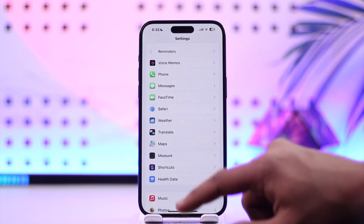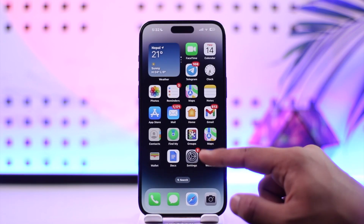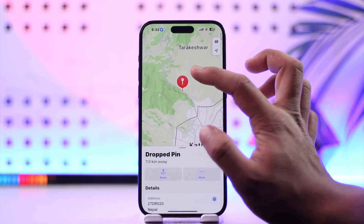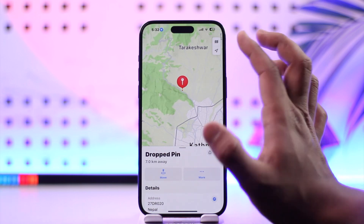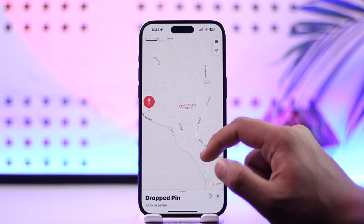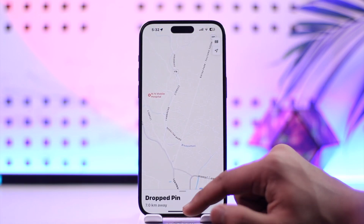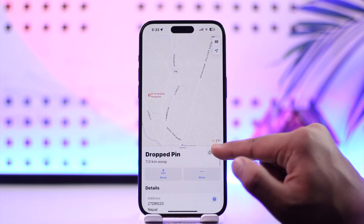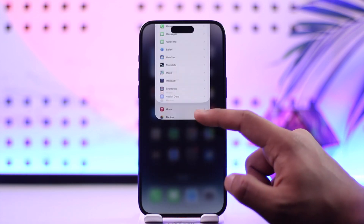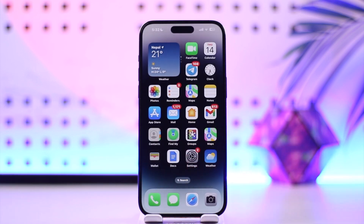Once you have done that, simply come back and open up the Maps application. You'll see a pin icon where you last parked your car, and then you'll be able to navigate to it. This way you should be able to go ahead and find your parked car on Apple Maps.